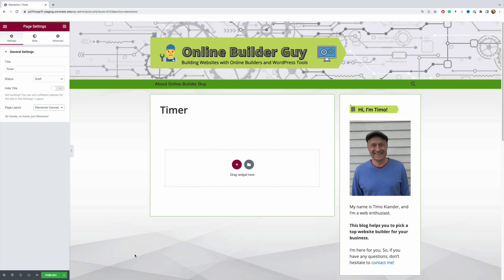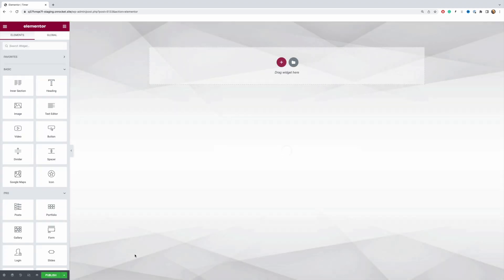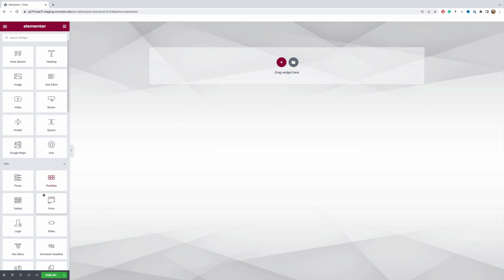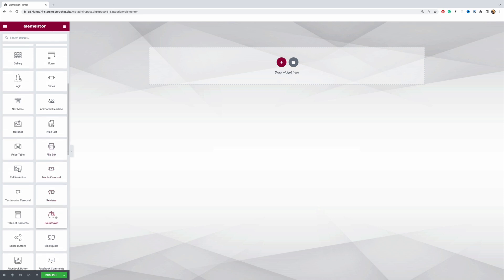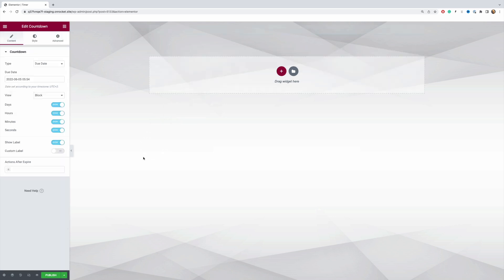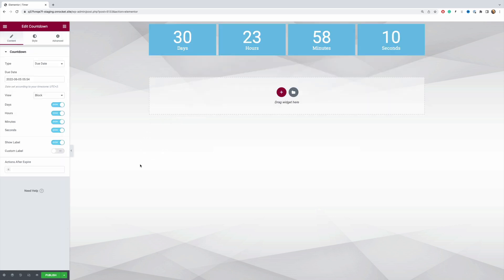As you can then see, this whole design area changes and there are much fewer distractions, so it looks much better this way. The next step is to drag the countdown timer element into this design area. Scroll down a little bit and here you can find the countdown element — just drag and drop it into the design area. Now we have a default timer that we can play with.